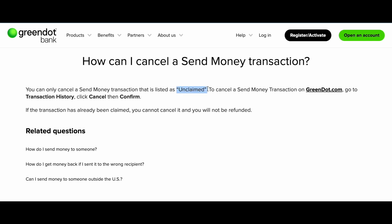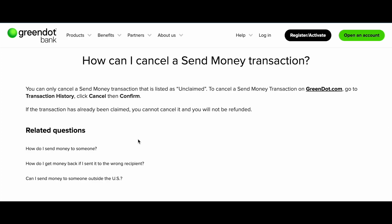You can only cancel a send money transaction that is listed as unclaimed. To cancel a send money transaction on GreenDot.com, go to your transaction history, then click cancel and then confirm. If the transaction has already been claimed, you cannot cancel it and you will not be refunded.